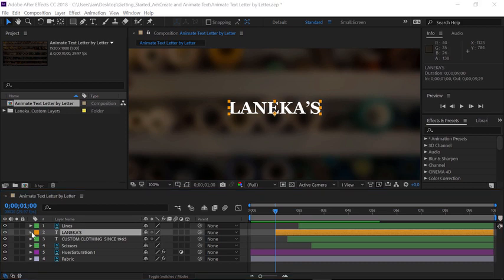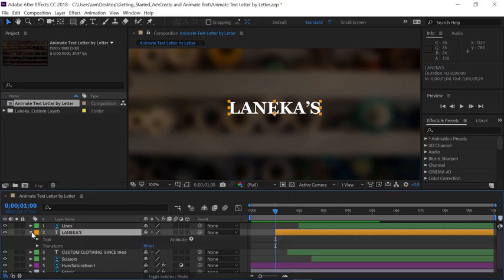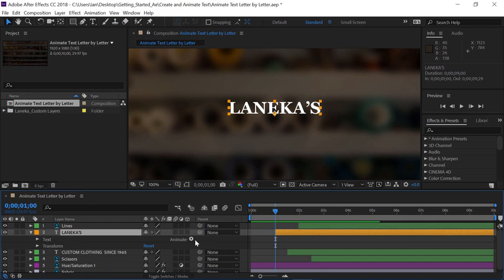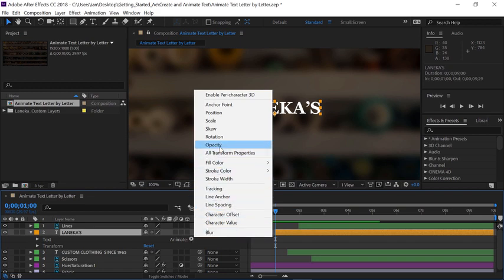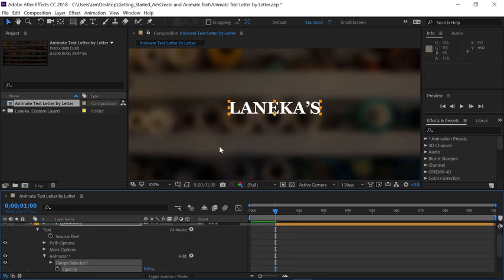Let's open up the options for Layer 2 by clicking on the triangle on the left side. Now instead of opening the text options, let's go over to the right where it says Animate, and click the button to the right of Animate. I want to animate the opacity of each one of these letters, so I'll go up and choose Opacity out of the group.